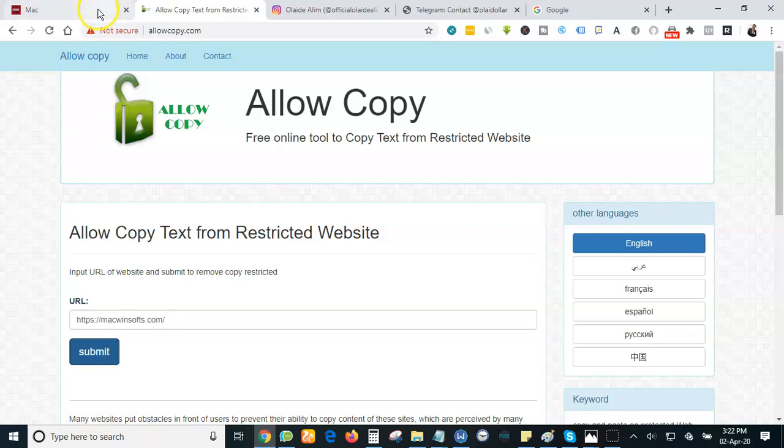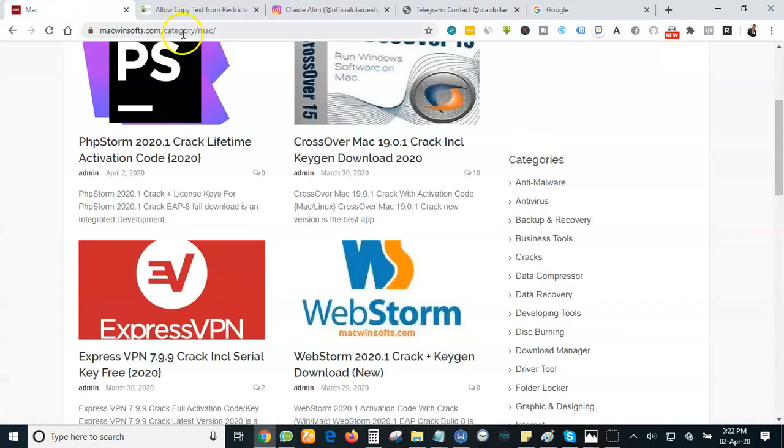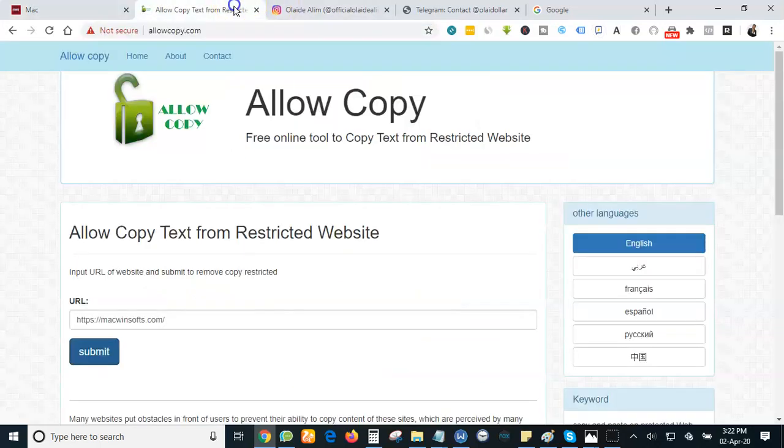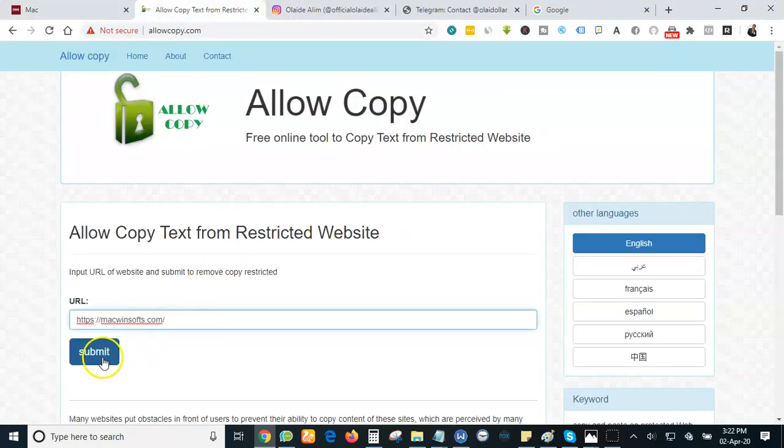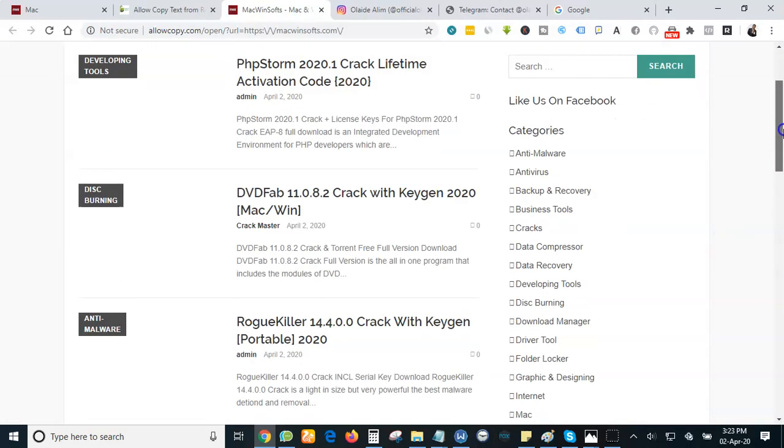When you are on allowcopy.com, what you need to do is copy the URL of any website that you want to copy from and you put it where you see URL here. Okay, let's copy this URL right now. You copy, you now come to this place and submit.